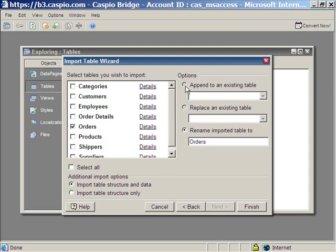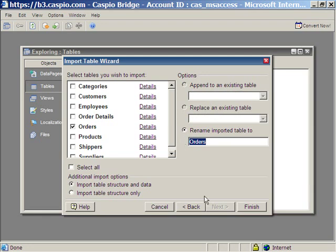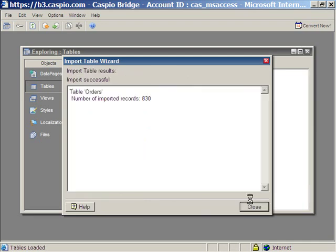When importing, you can also append to an existing table or replace an existing table in your Caspio Bridge account. In this scenario, we don't have any tables, so we're going to import it as a brand new table and the name of this table is orders. Click finish.